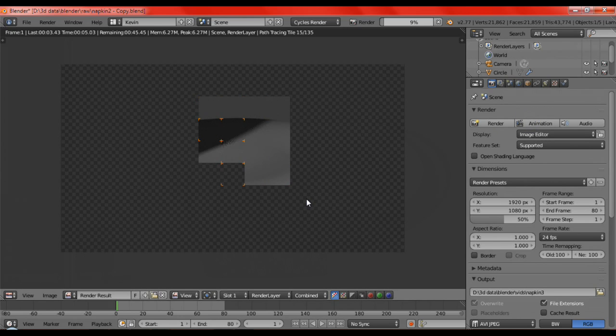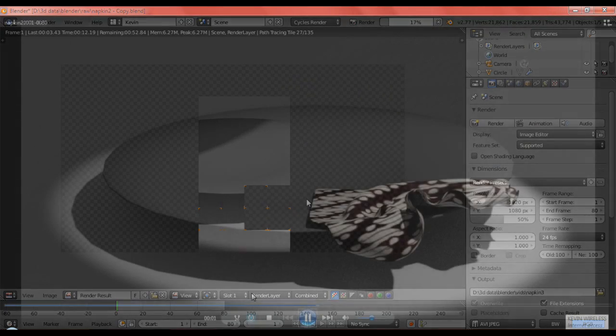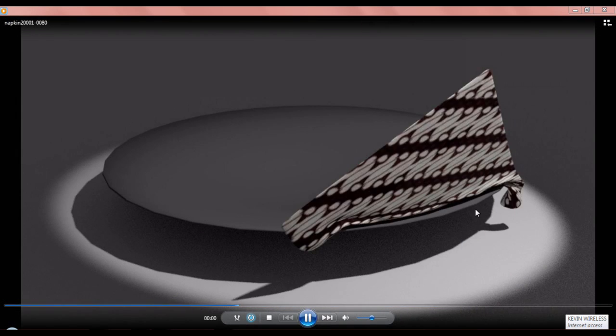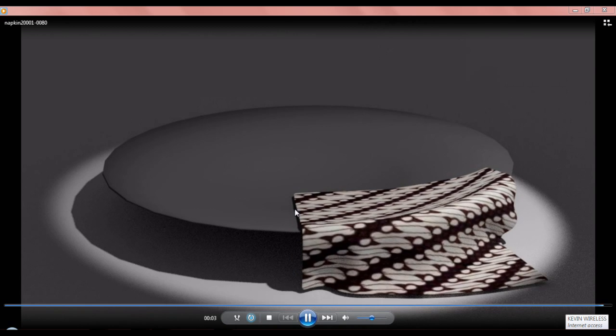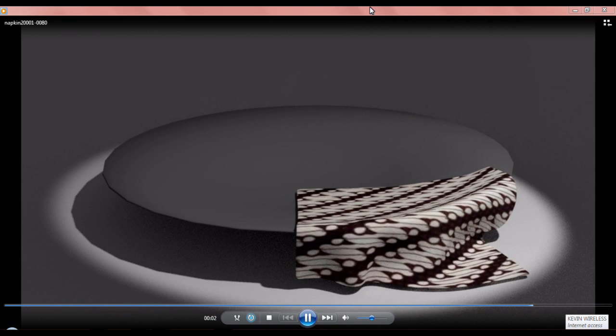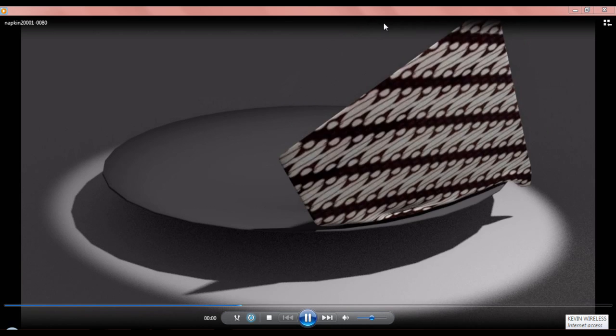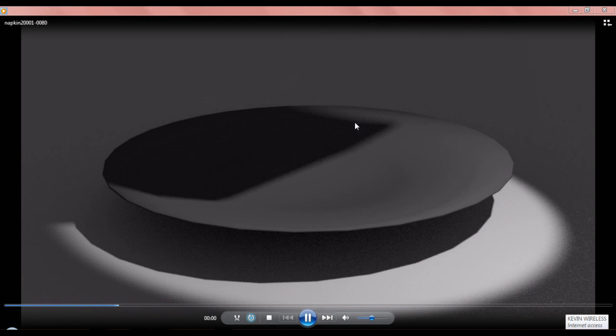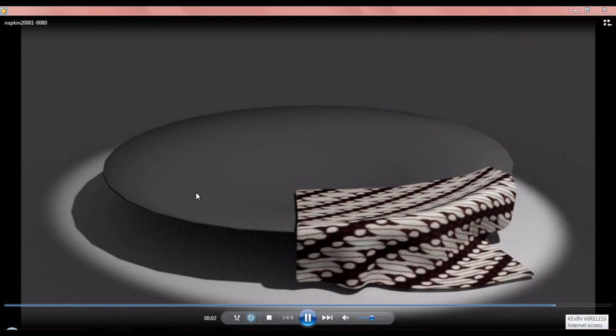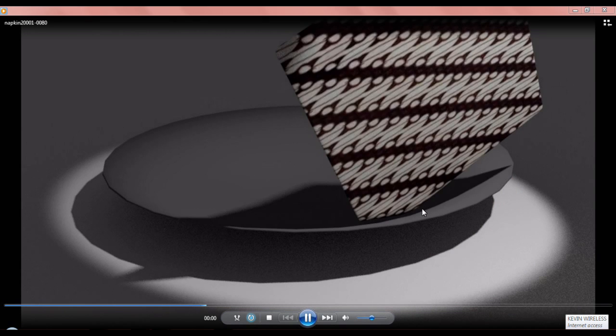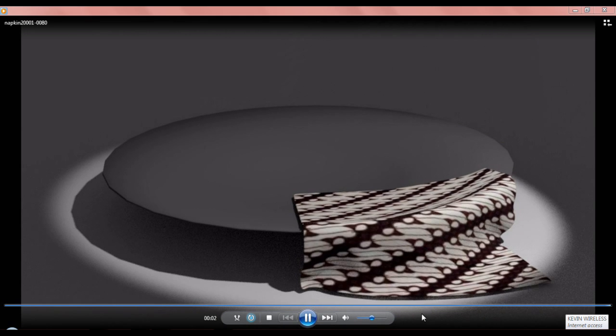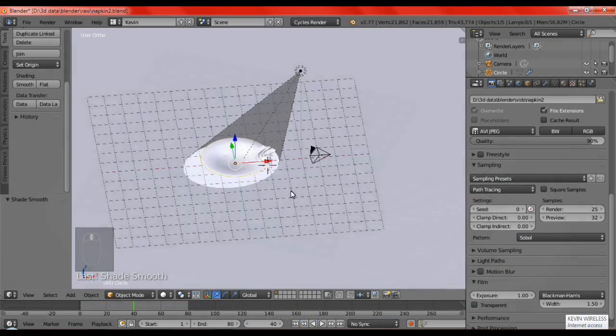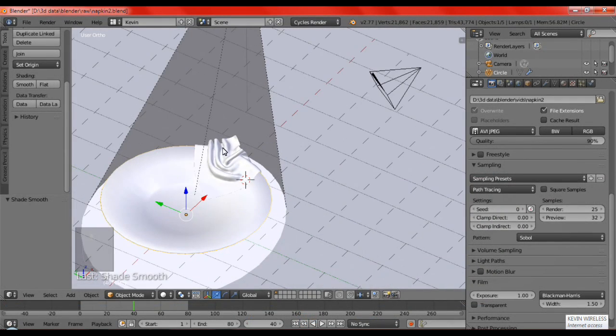And now, after that long wait of rendering, this is the final result. So, the napkin falls from the top around here and up over. The napkin falls down and then it hits the plate, then it slowly slides down to the bottom.